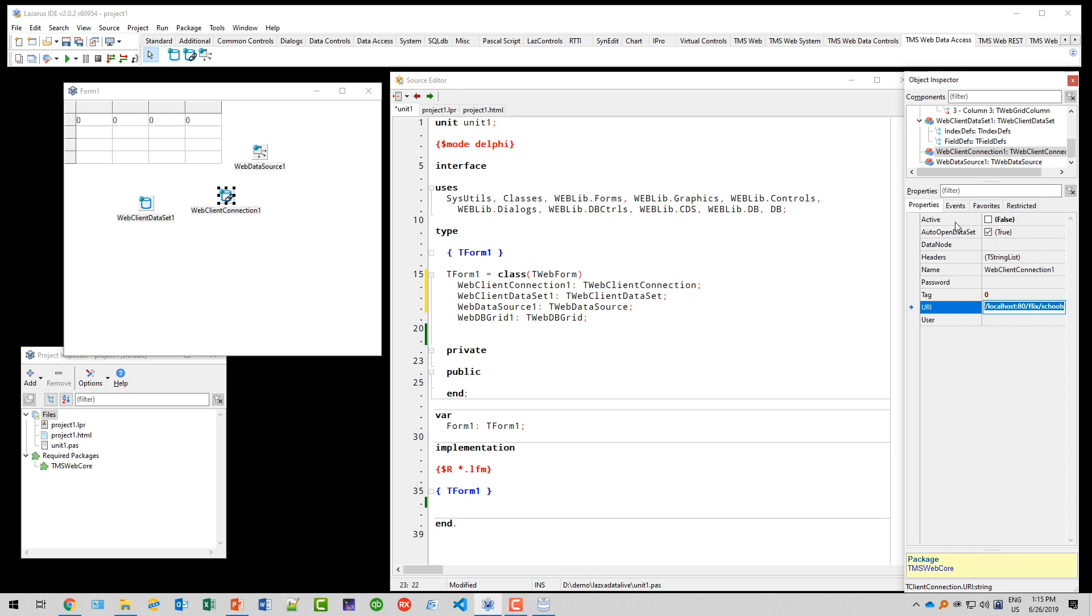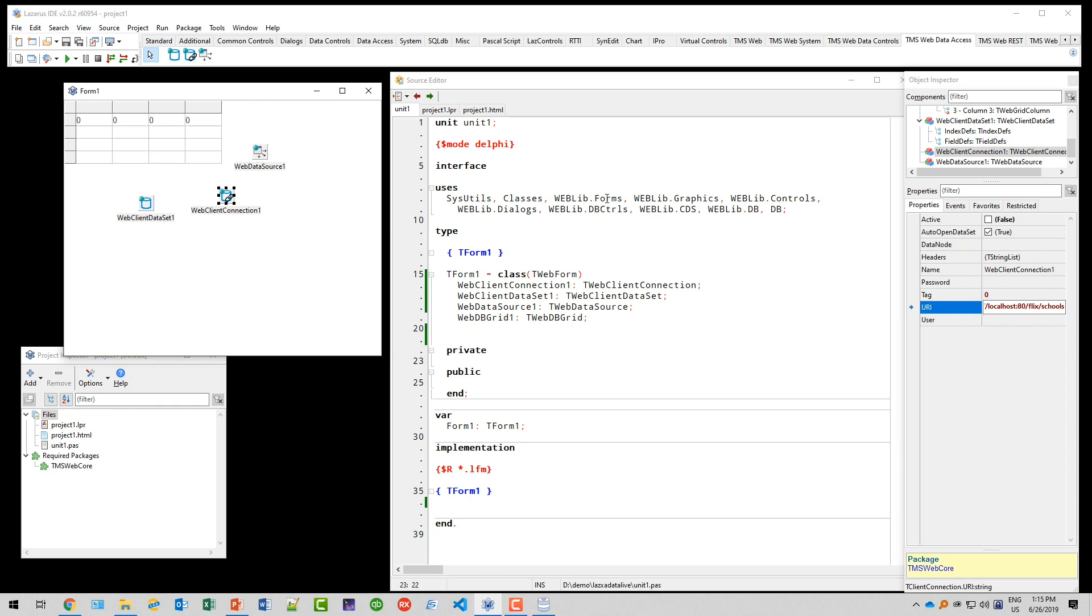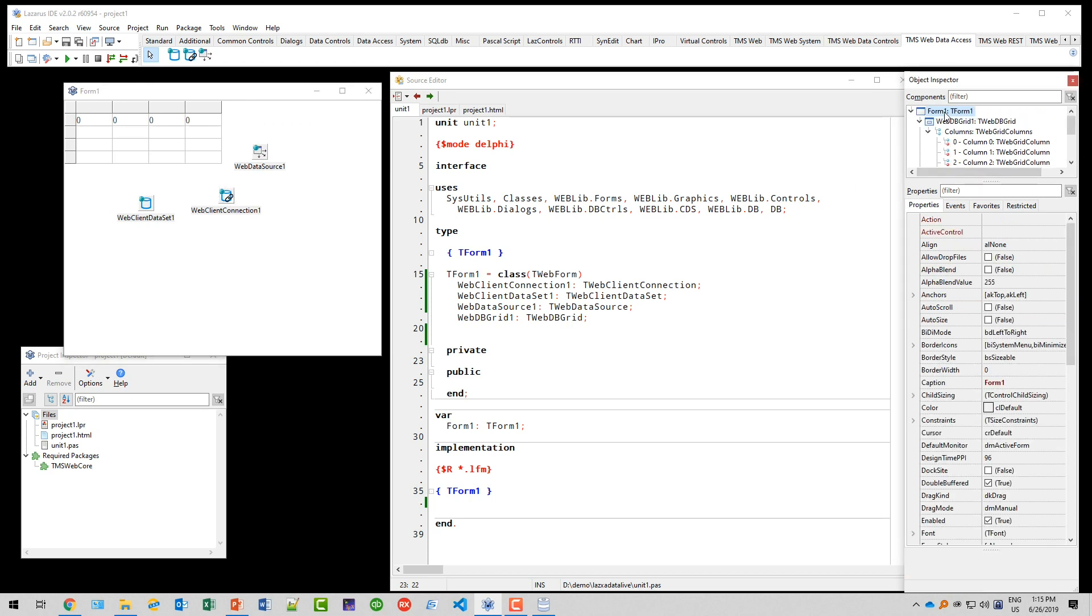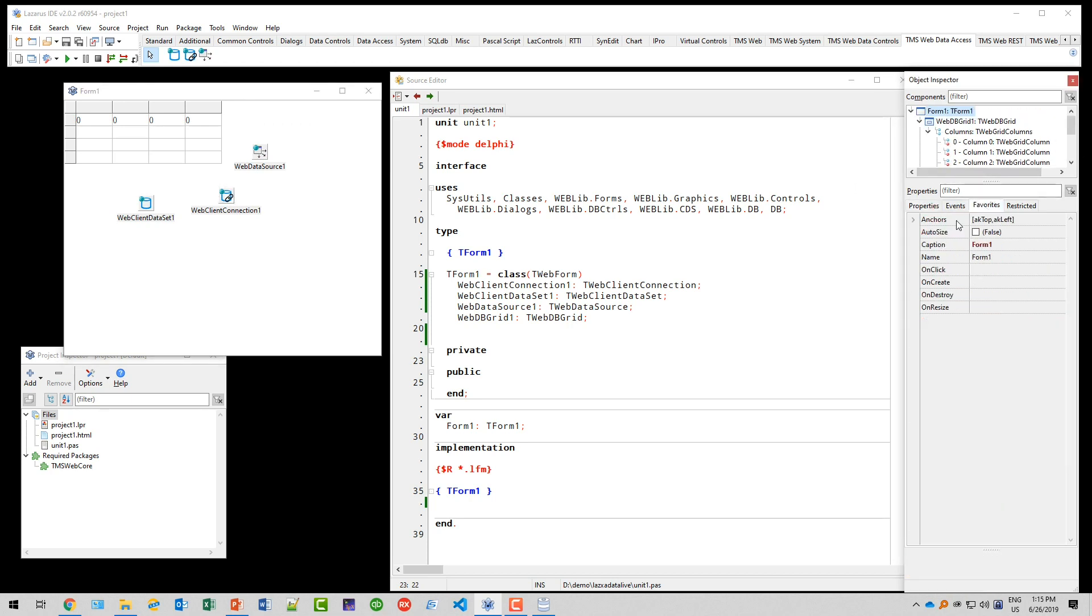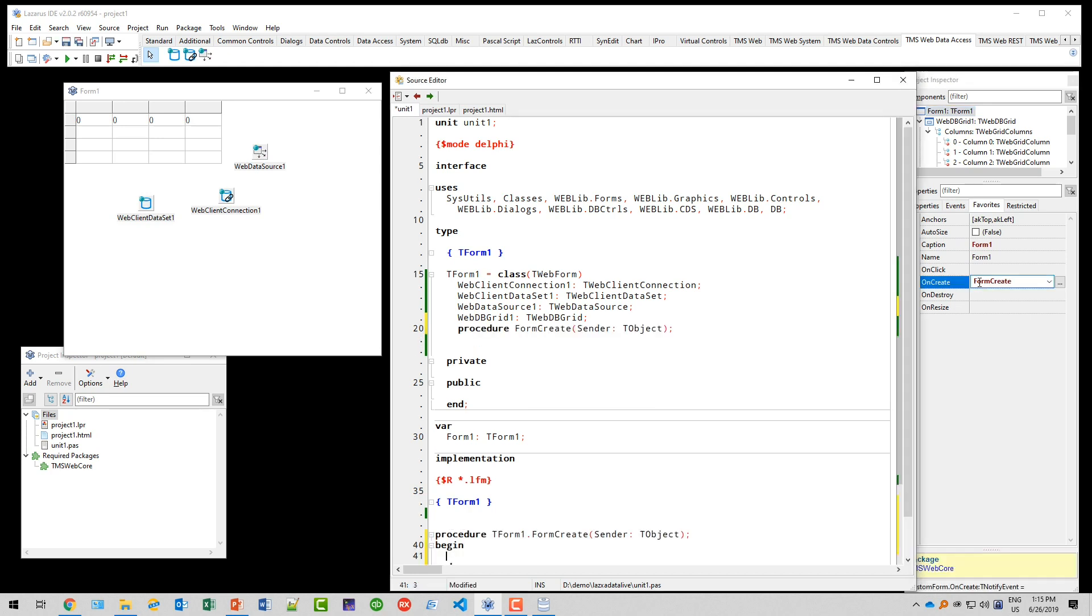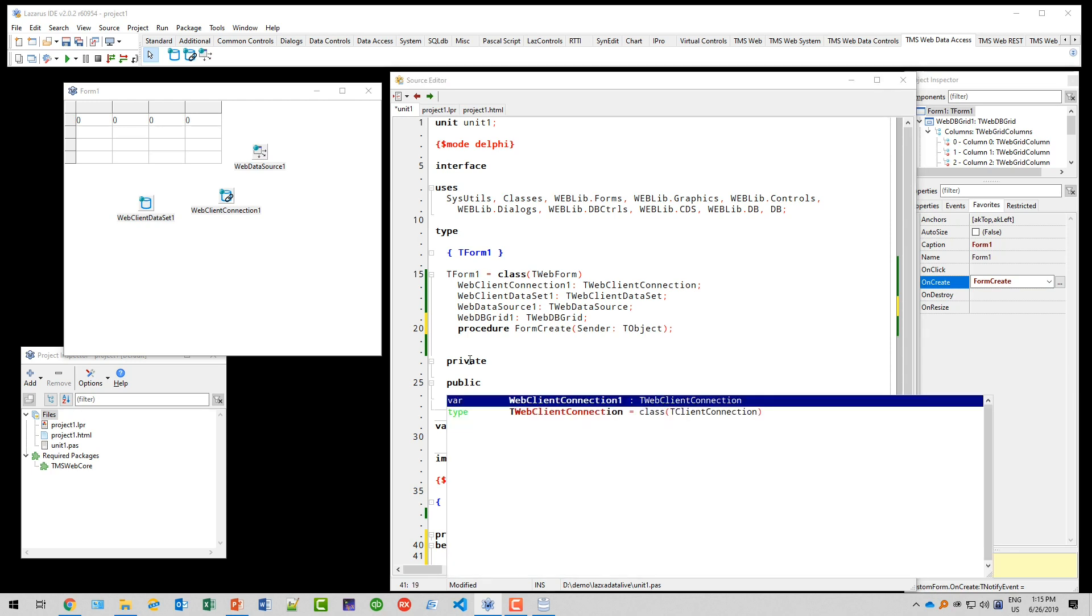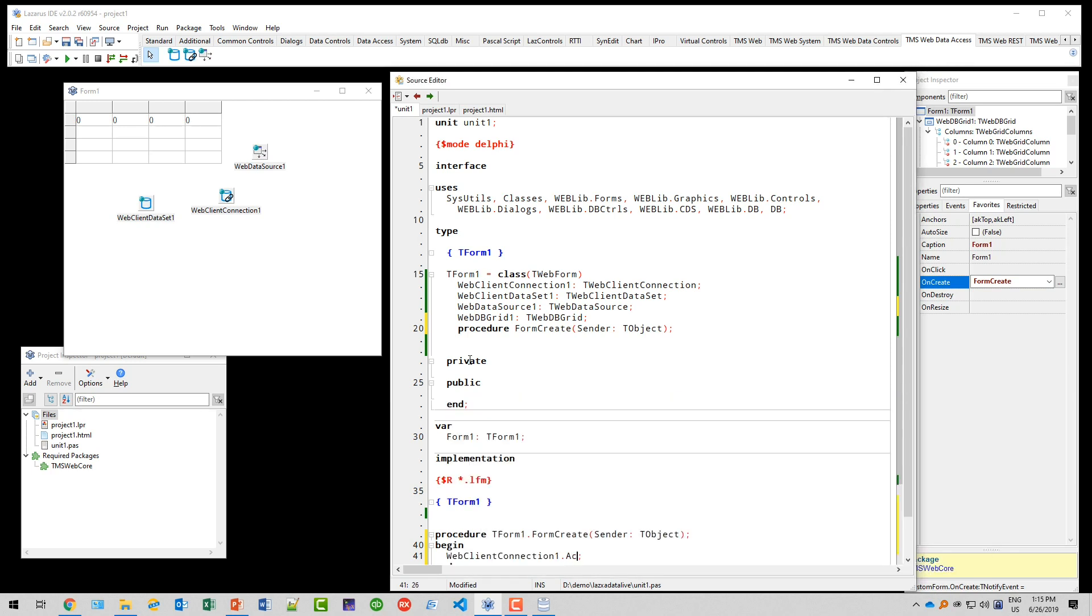What do we need to do at runtime? Of course, we need to trigger the connection. That's what we're going to do in the form. We're going to select the form, the event on create, and in on create we set the web client connection active to true.